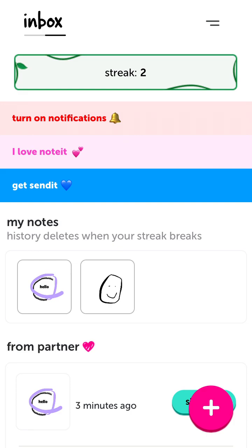If you found this quick tutorial helpful, make sure to like this video — the more people like it, the better reach it will have. You can also subscribe to my channel and become a member by tapping the Join button to get access to some exclusive benefits.